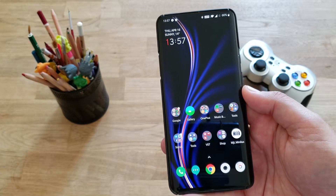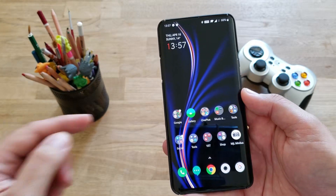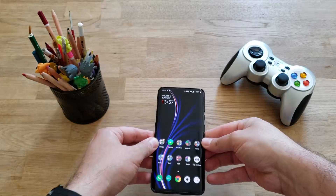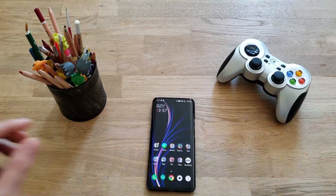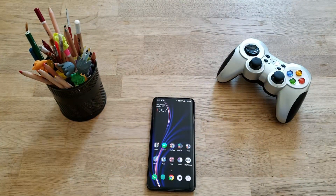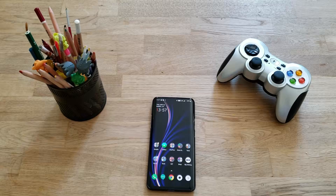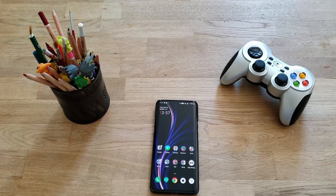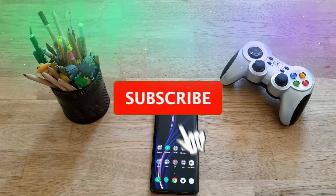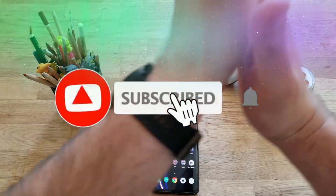Subscribe to my channel, like the video if you think it's a good one, and again thank you for watching — a very short video under two minutes. So stay at home as much as you can, stay healthy, you and your families. With that said, VST, over and bye.